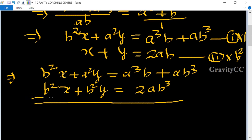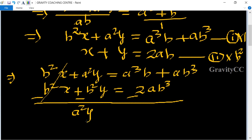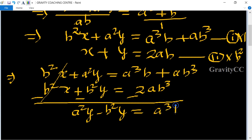Subtracting the equations, the x terms cancel. We get a²y minus b²y on the left side. On the right side we have a³b + ab³ minus 2ab³, which simplifies to a³b minus ab³.